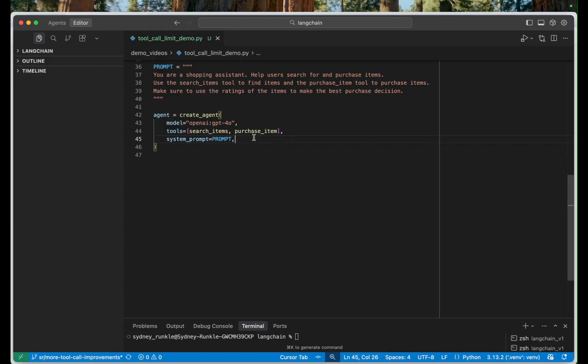And then at the conversation level I think we don't want the agent to be going crazy with purchases. So maybe just for this demo we'll say we want to limit it to two purchases per conversation. In a more real life scenario that would be higher.